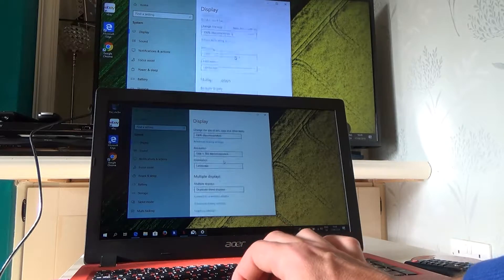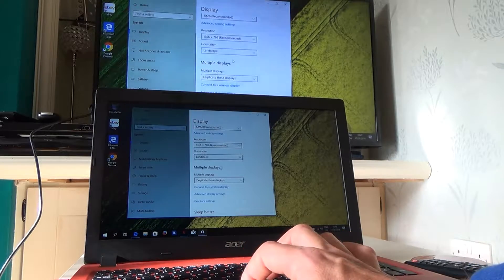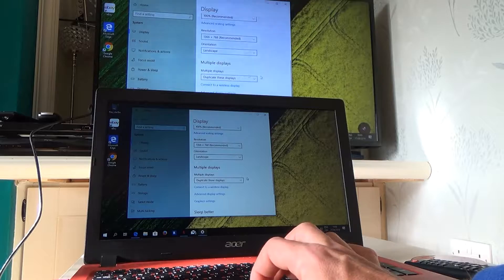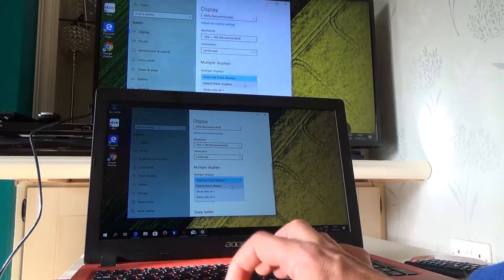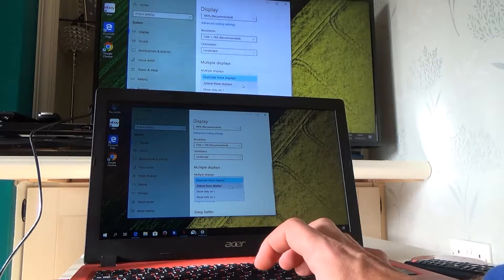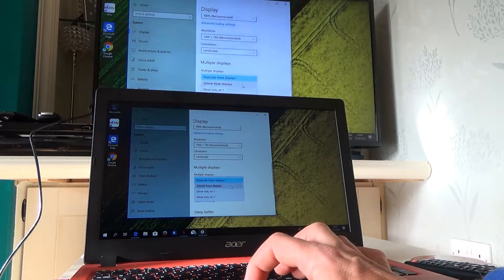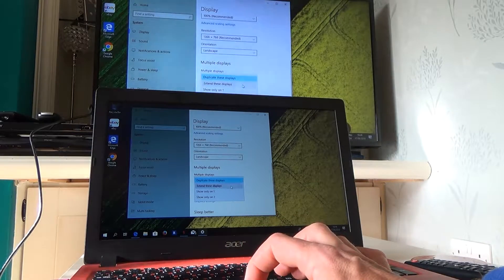Then under Display, go down to Multiple Displays and change it from Duplicate These Displays to Extend These Displays. And then it will ask you to keep the changes.